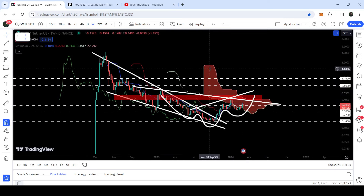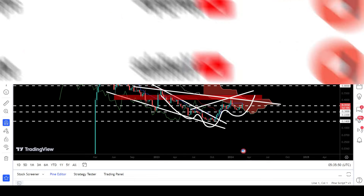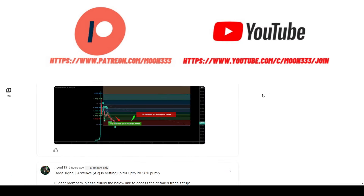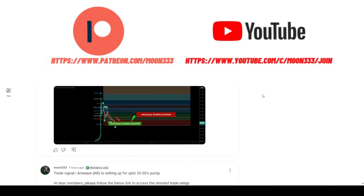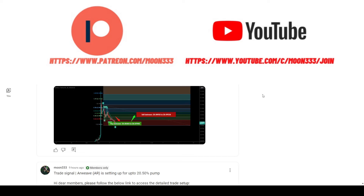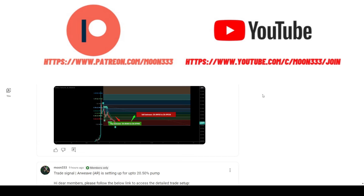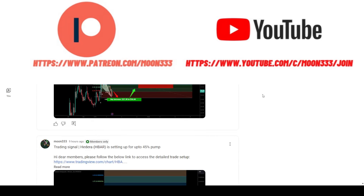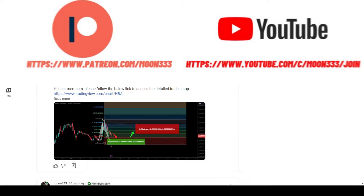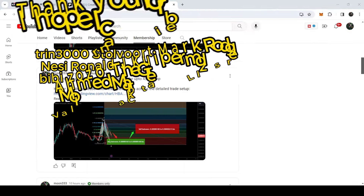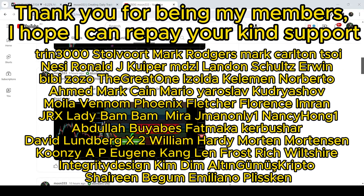Before starting this analysis, if you are not subscribed to my channel, then do subscribe for more trading signals. You can also join me and support me as a YouTube member or as a Patreon member, because there I'm sharing different trading signals for you. You can find the link to join me there in the video's description.